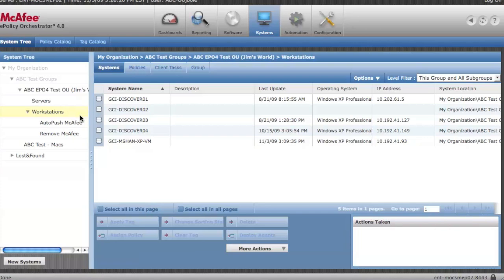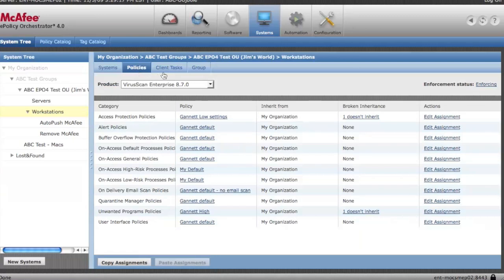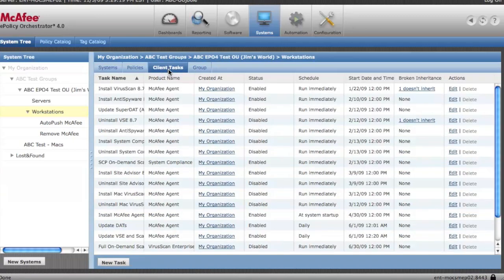All right, so now you understand the basics of how the system tree works. You understand how policies are used to configure the software and how client tasks are used to add and remove software, run scans, et cetera.